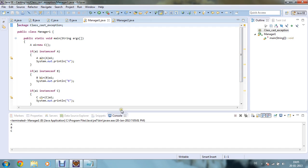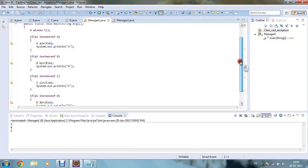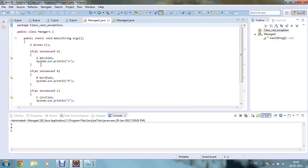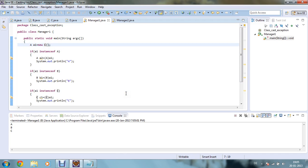Since we created a1 as new C(), it will print A, B, and C — because A is the superclass, B extends A, and C extends B. So all variables of A, B, and C are available in the C object, satisfying instanceof checks for A, B, and C. However, a1 will not be an instance of D. If you change new C() to new D(), then the output will be A, B, C, and D, because we are creating the object of type D.